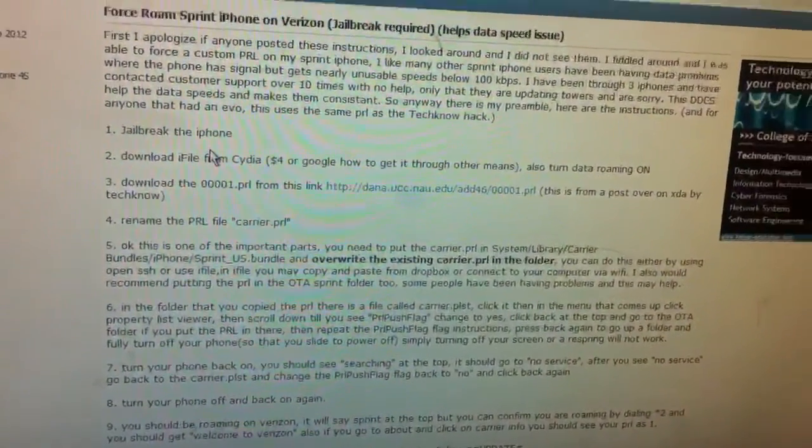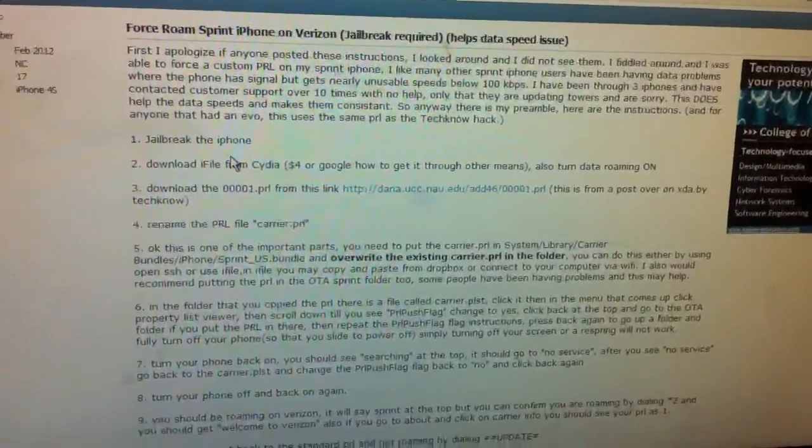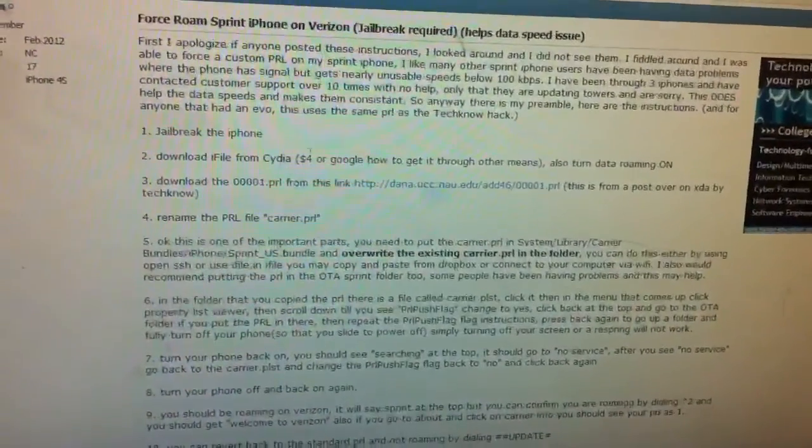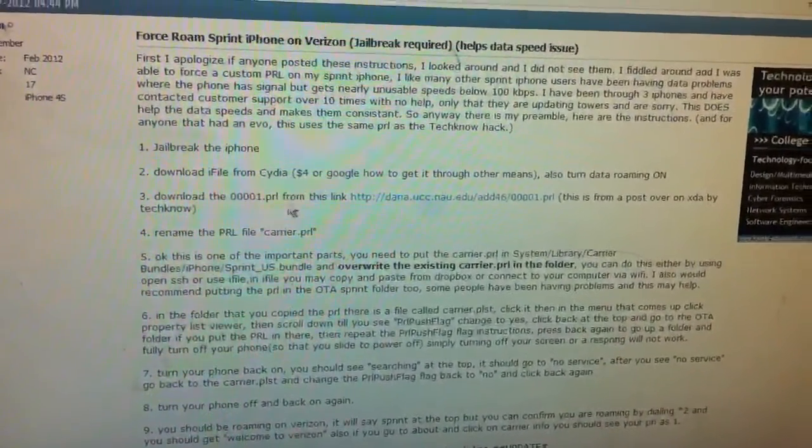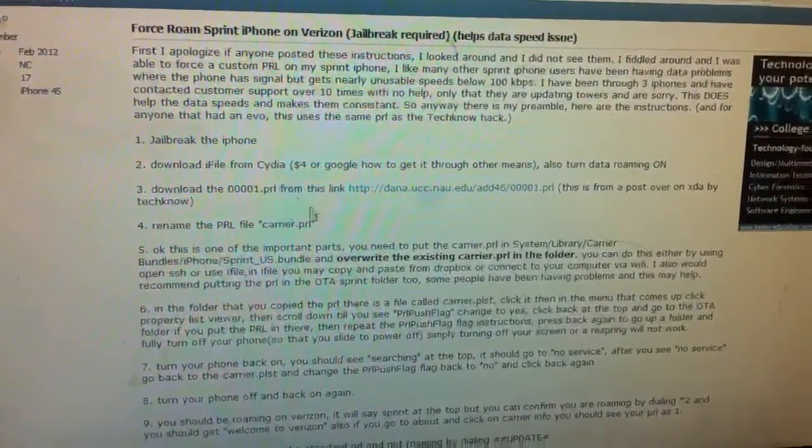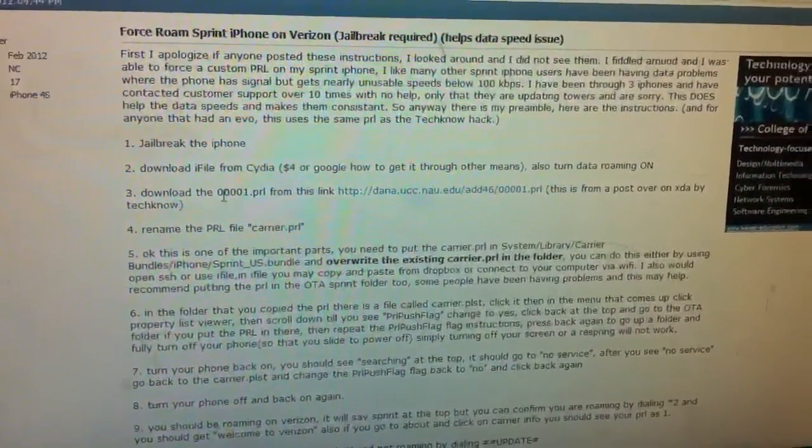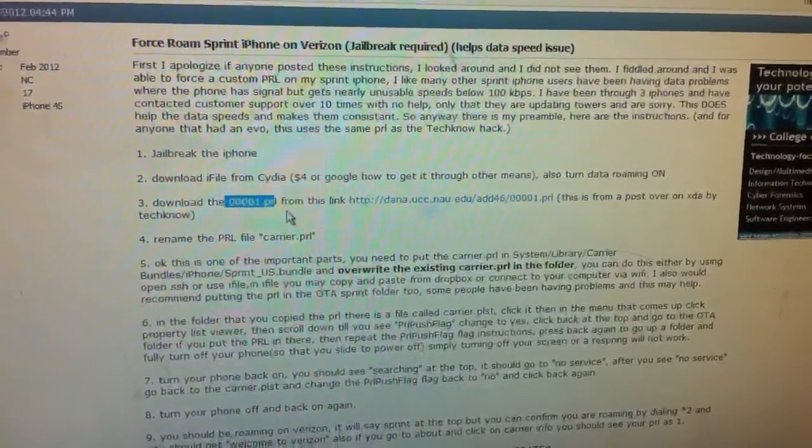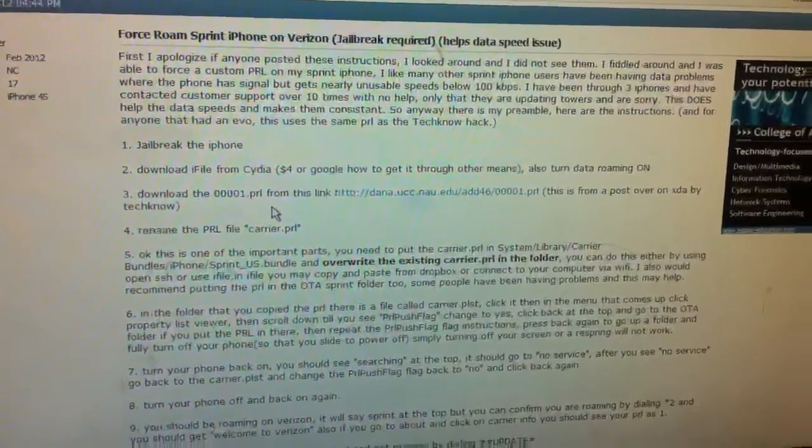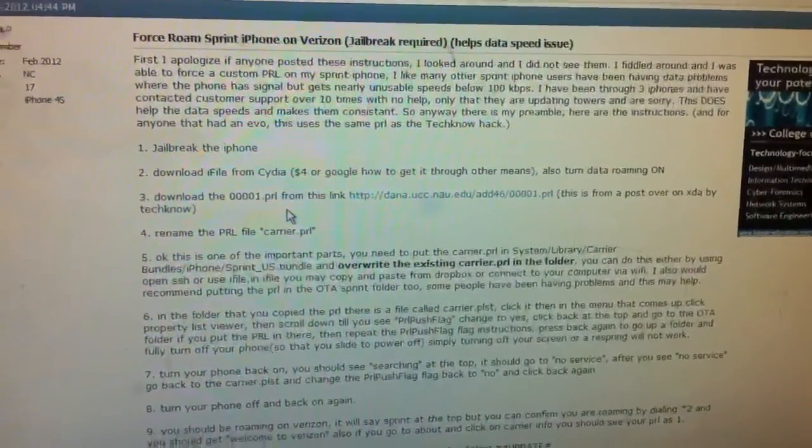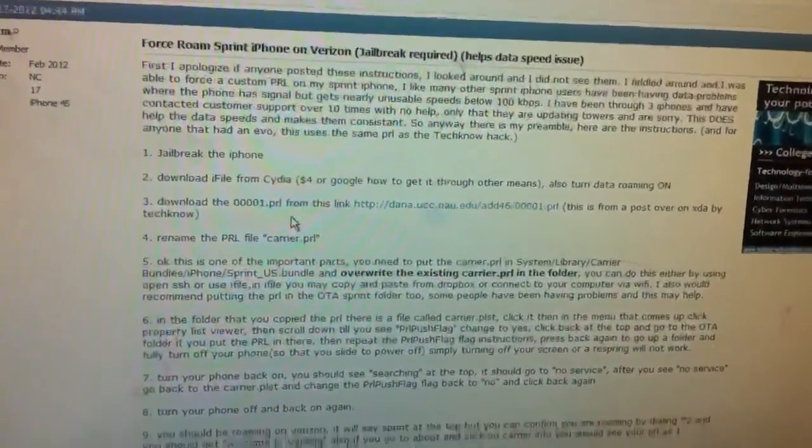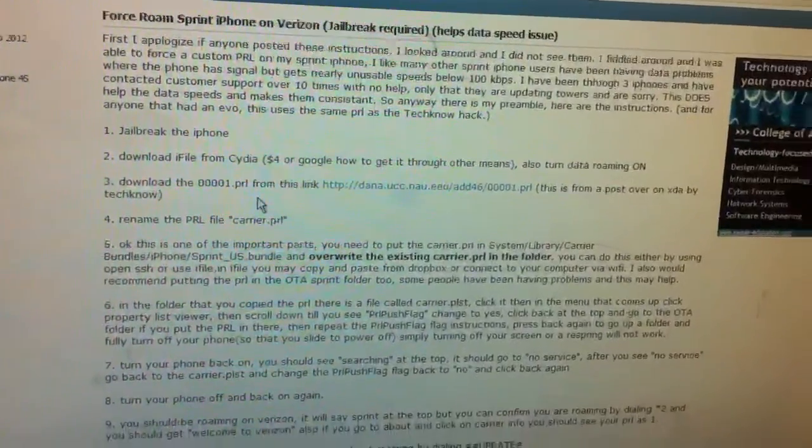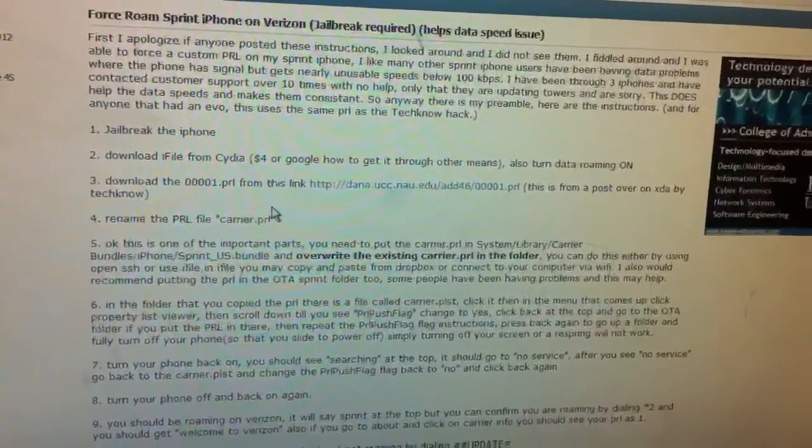The only problem, the reason it didn't work for me, is because this is the right steps, except don't use this PRL they have here. Go to MetroPRL.Blogspot.com, whatever it was that I showed you. Download 3026.